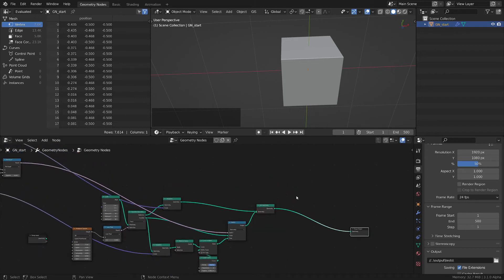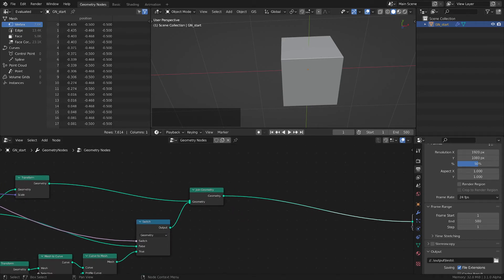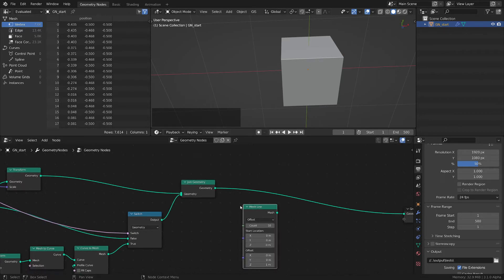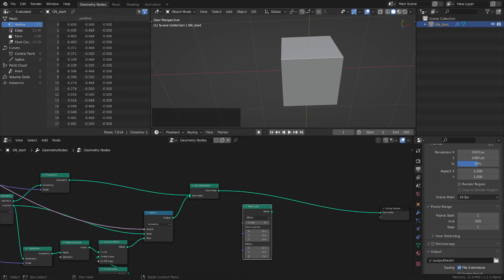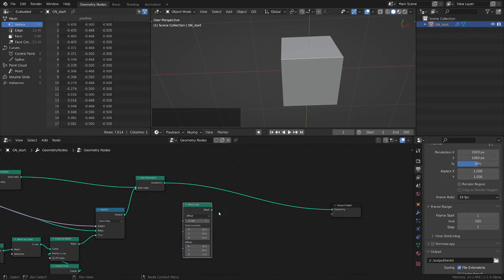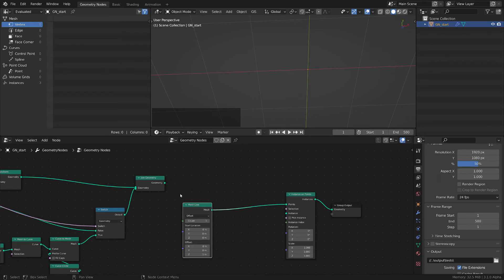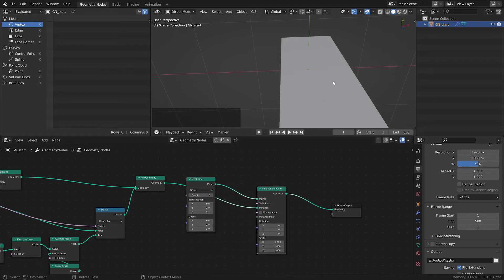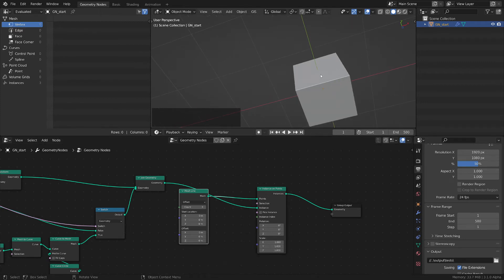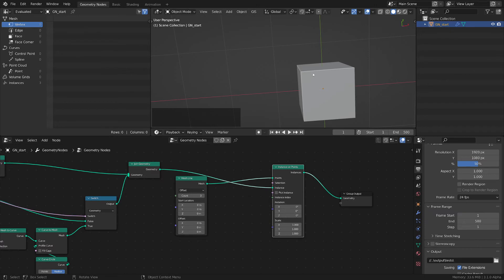I want to do even more because in the demo we had another level of animation — I duplicated the entire setup. Let's add a mesh line and instance the entire setup on this line. I only want three instances, so let's do instances on points, plugging in the geometry as the instance. I'll switch the offset to zero because I want all of them to be on the same spot.